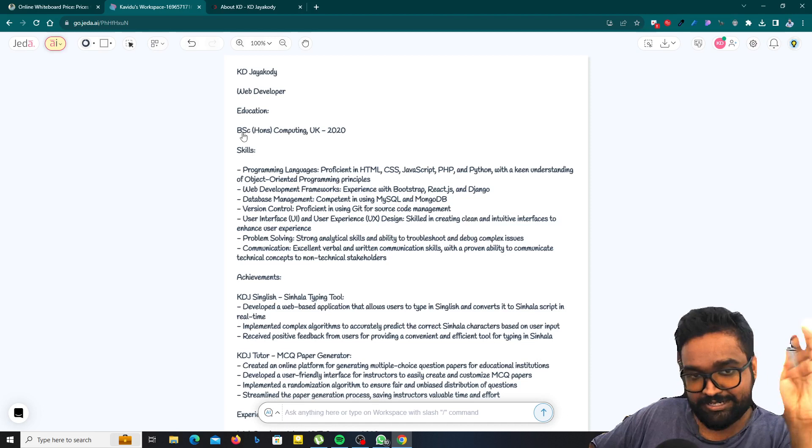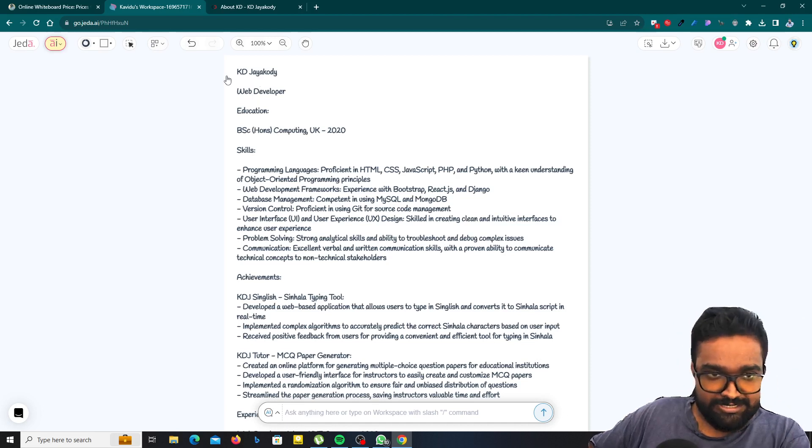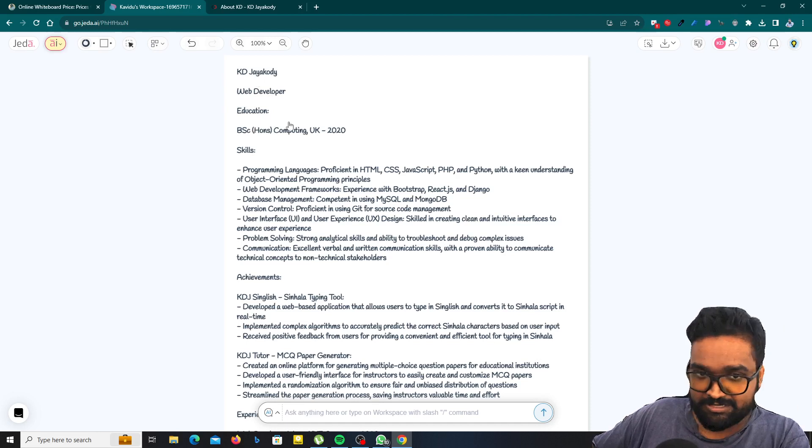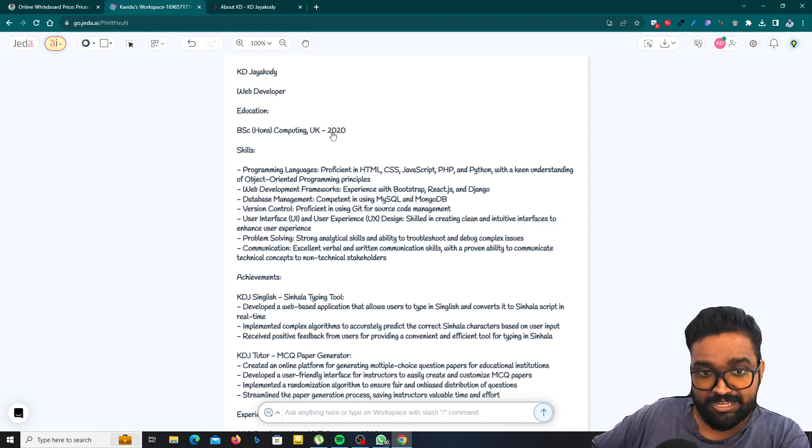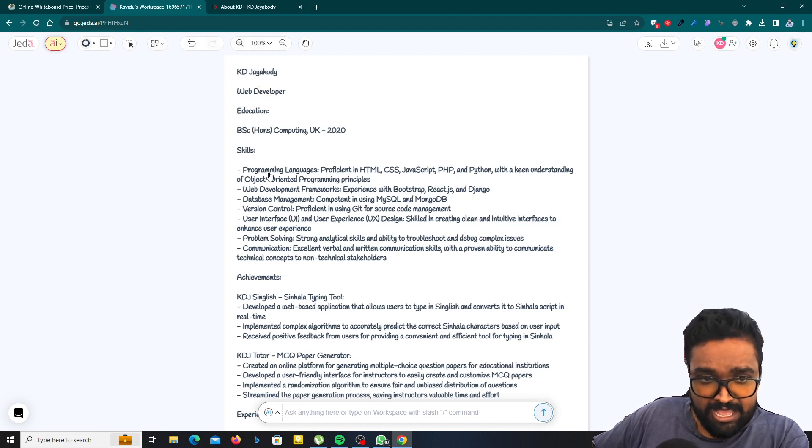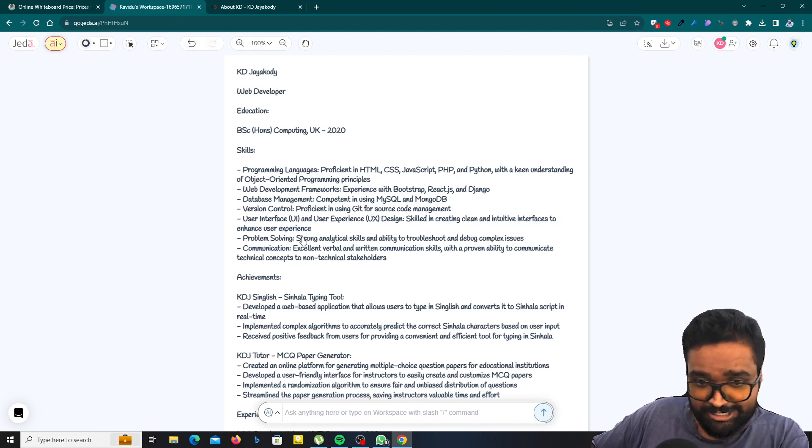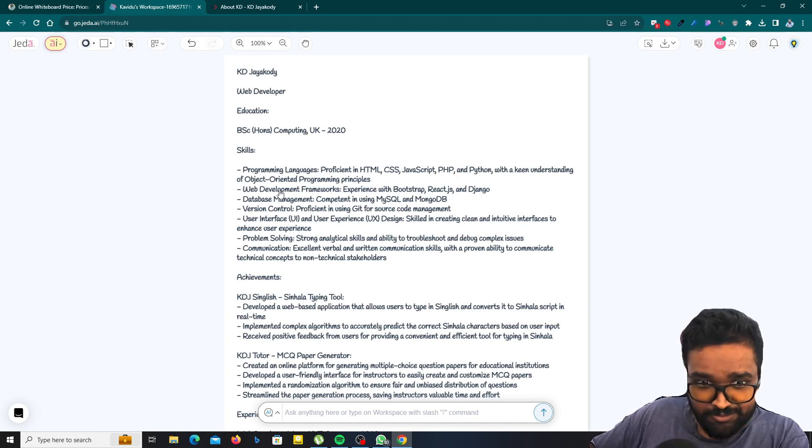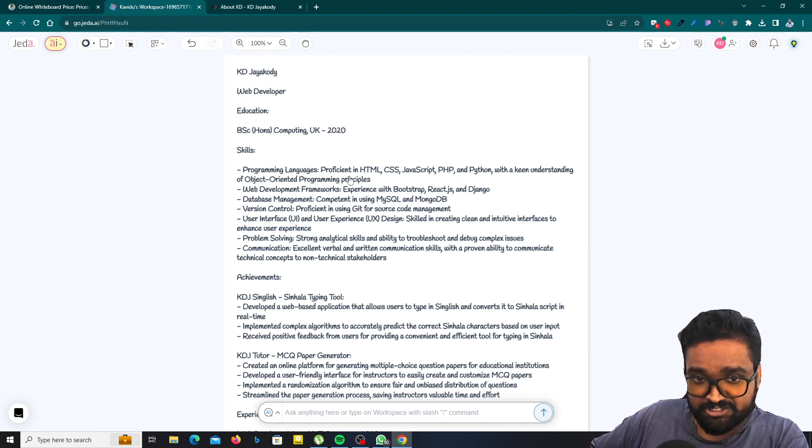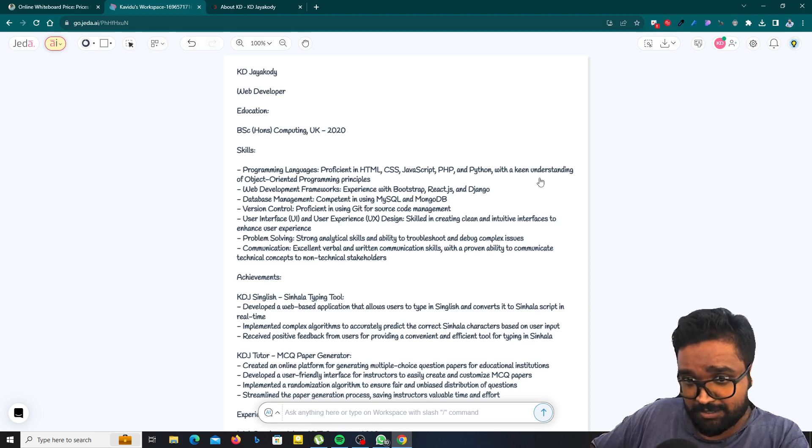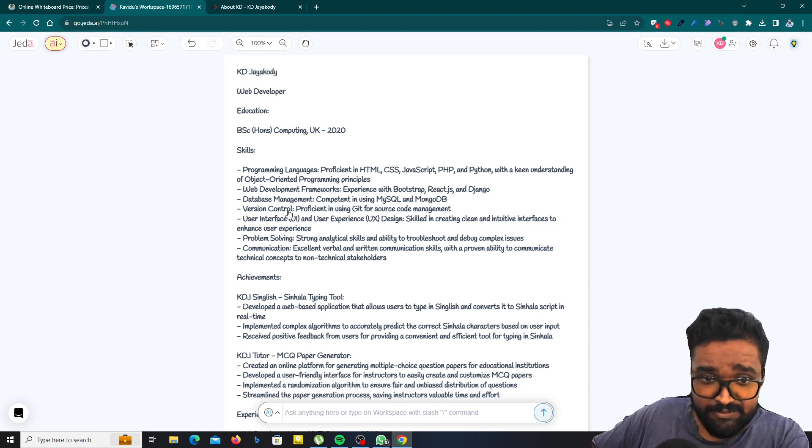This is a great platform. I just provided KD Jayakodi and web developer and this information I also provided. And skills programming language, I didn't provide these contents, right? So programming language is proficient in HTML, CSS, JavaScript, PHP, Python and so on.